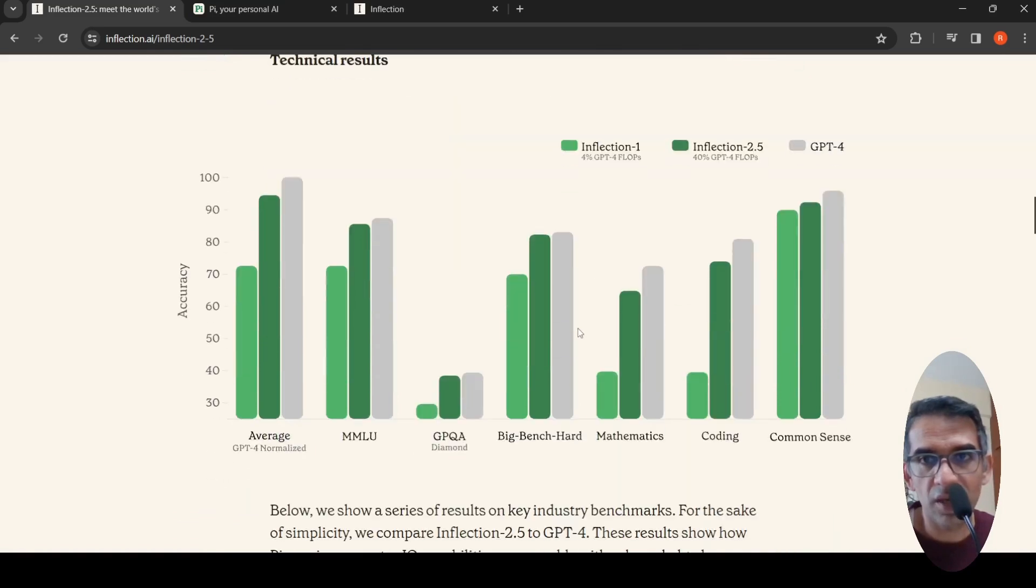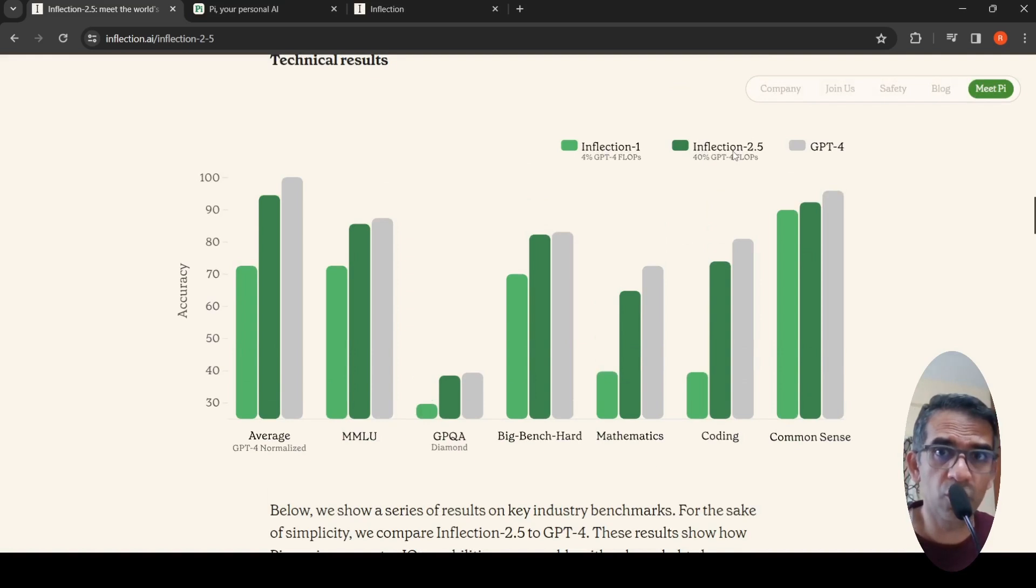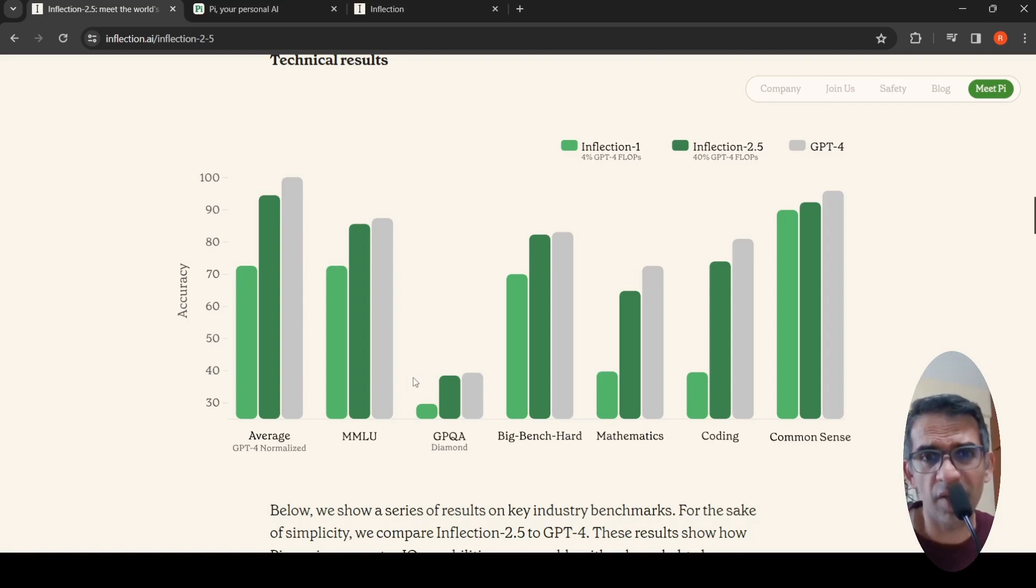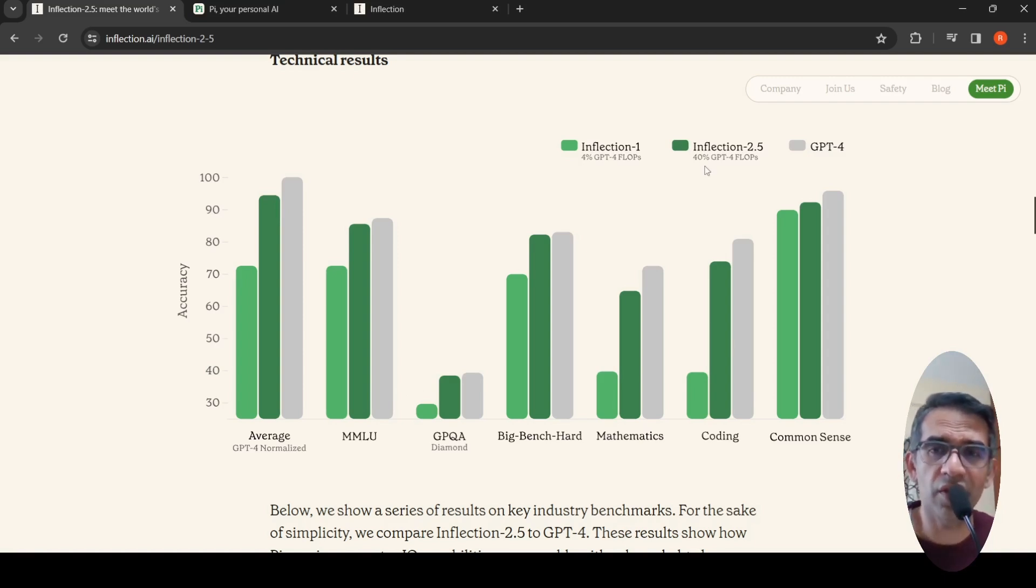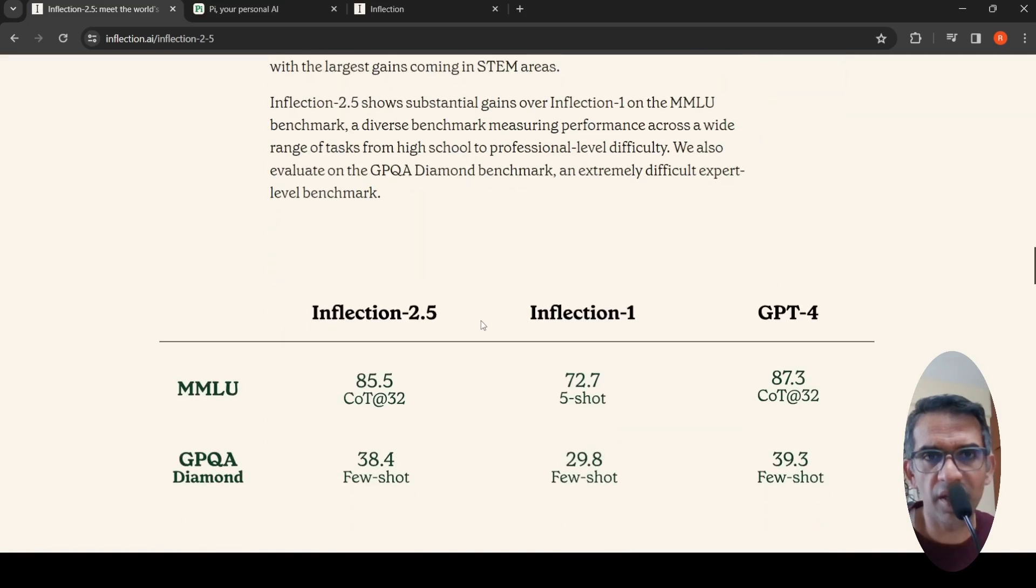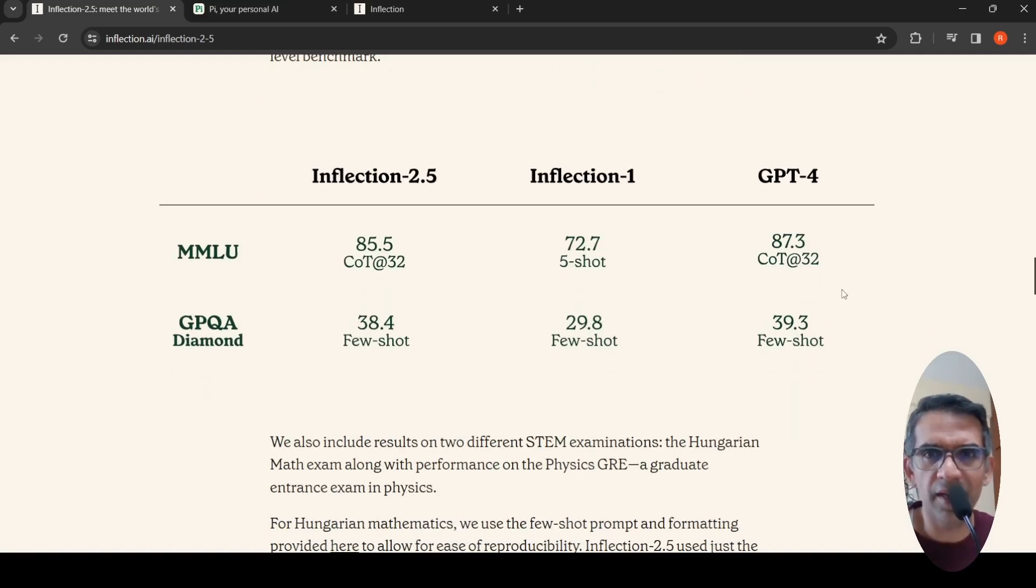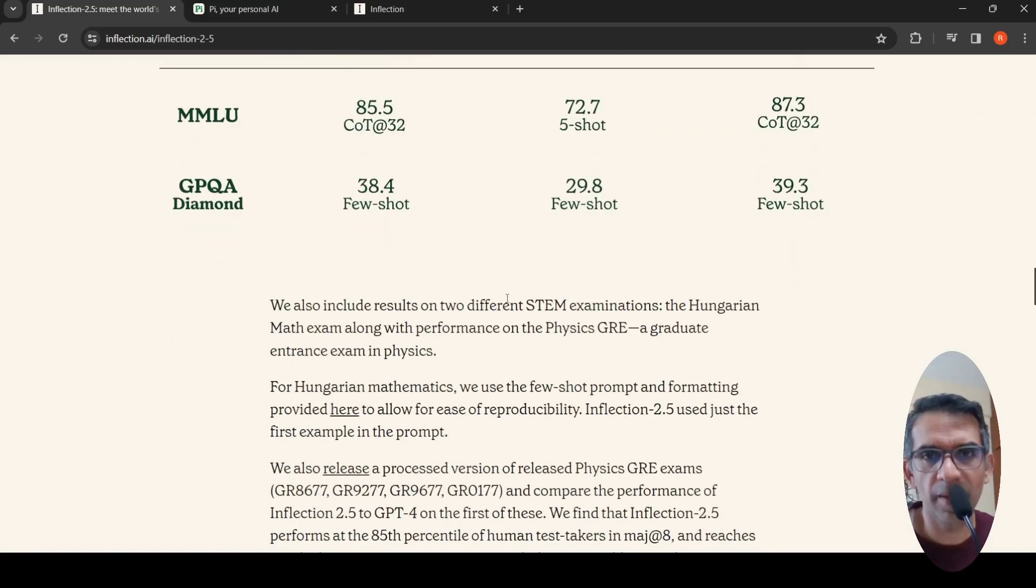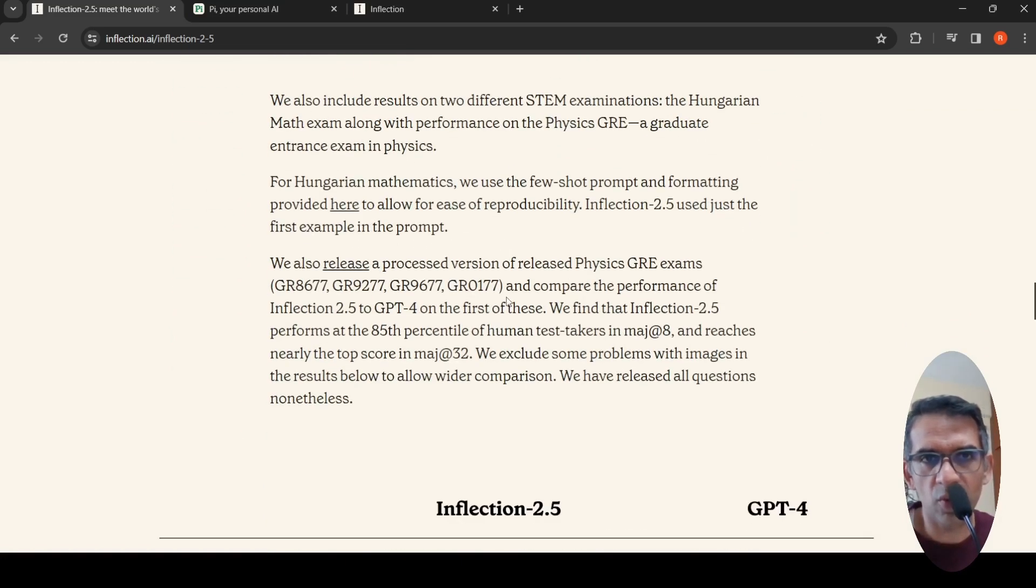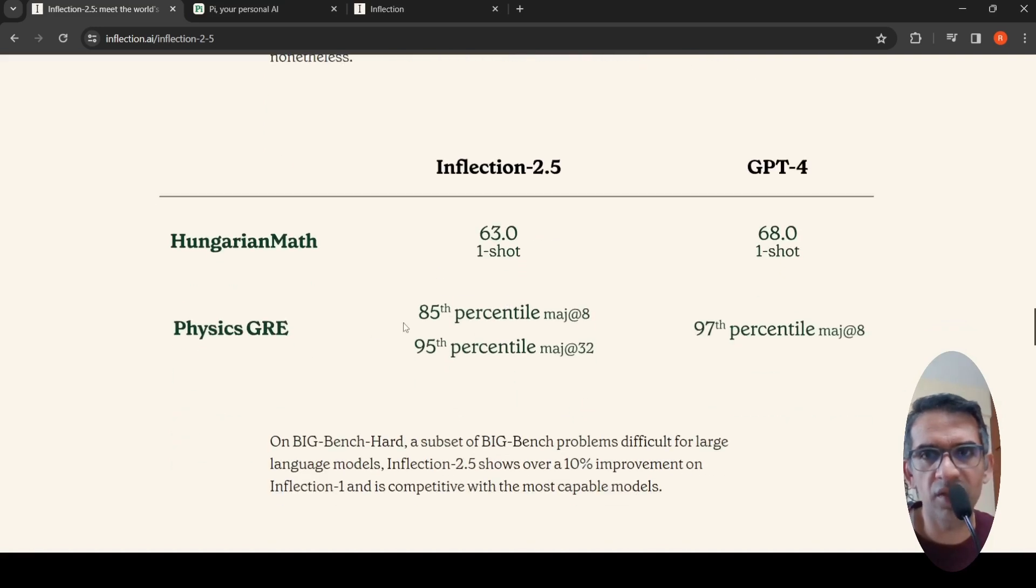Here are the technical results where they talk about how Inflection 2.5 is better than Inflection 1 and how close it is to GPT-4 on various benchmarks. They say this was trained only with 40% of the training required for GPT-4. They show these benchmarks across different areas showing improved performance of Inflection 2.5 over Inflection 1 and being slightly closer to GPT-4 in terms of performance. This is on Hungarian math, physics GRE, and how this model performs compared to GPT-4.